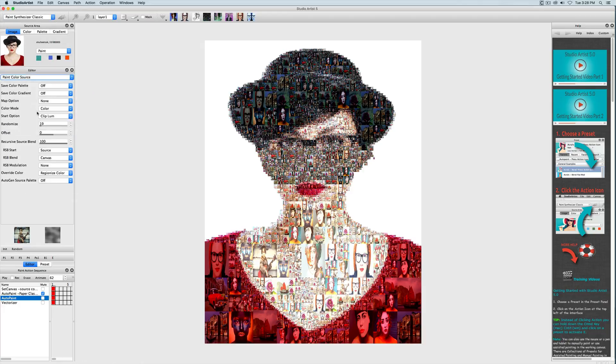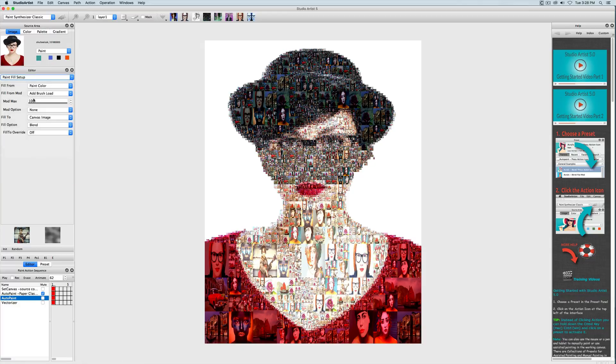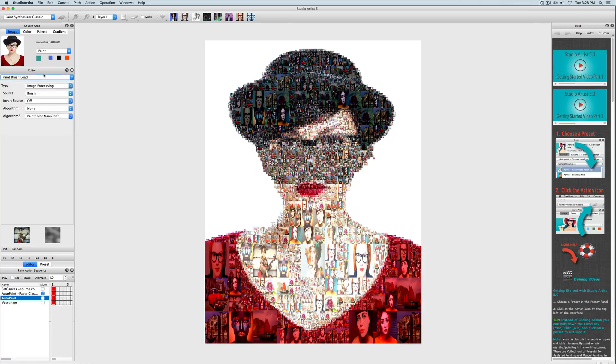Just to recap, we are going to fill with the paint color but we're also going to be using the brush load which is pointing to the brush source, which is the folder of images, and colorizing them with the source image colors.